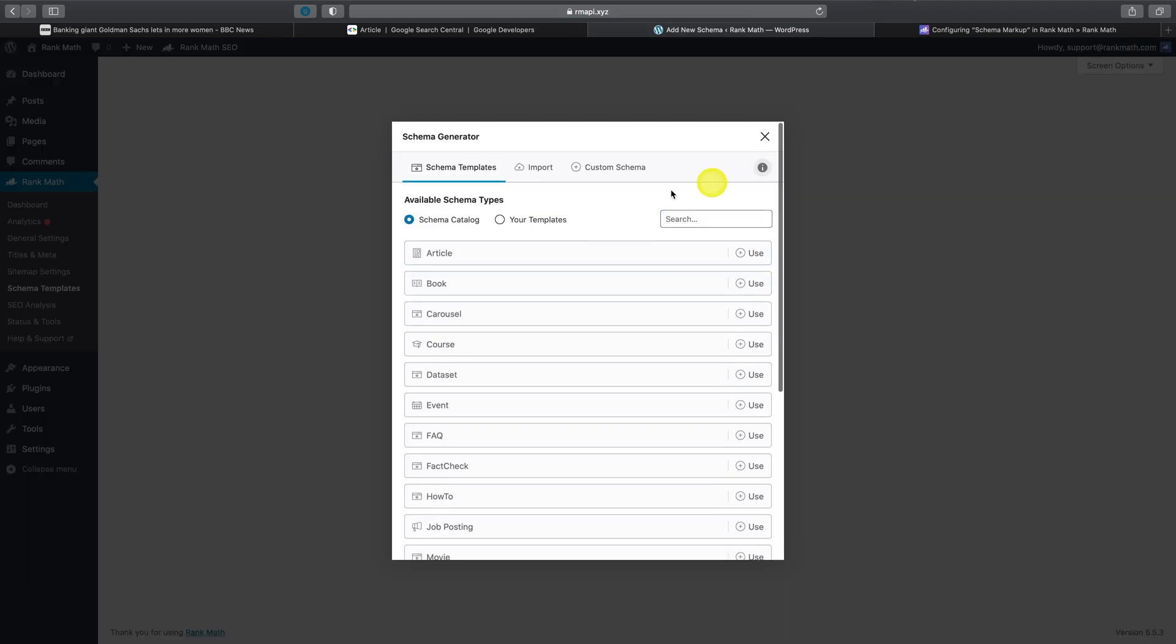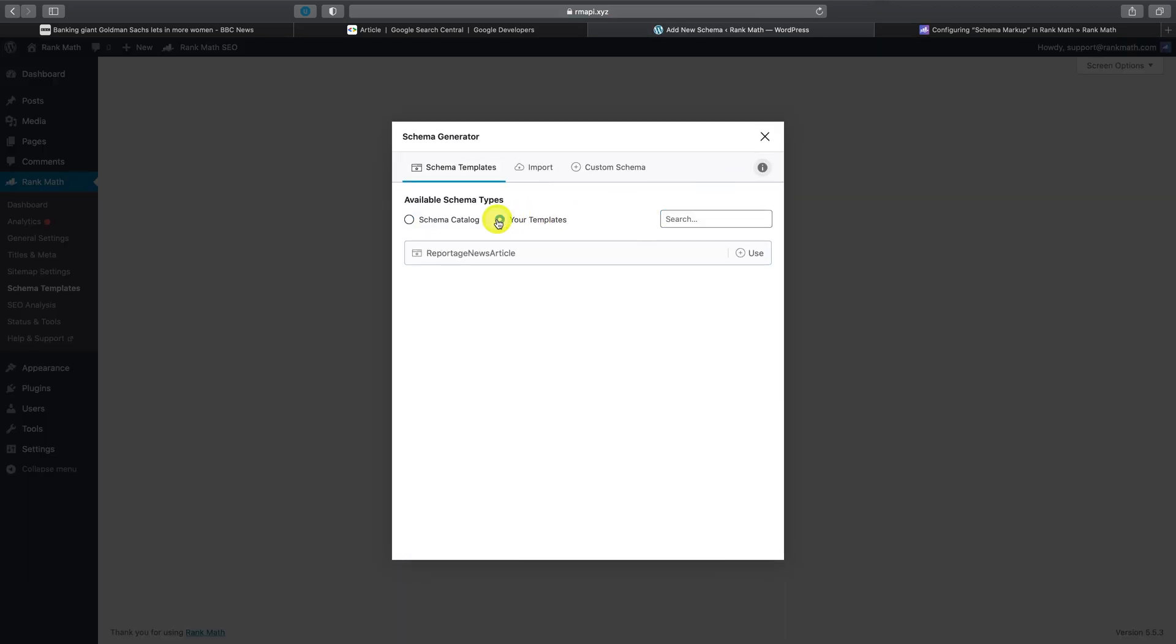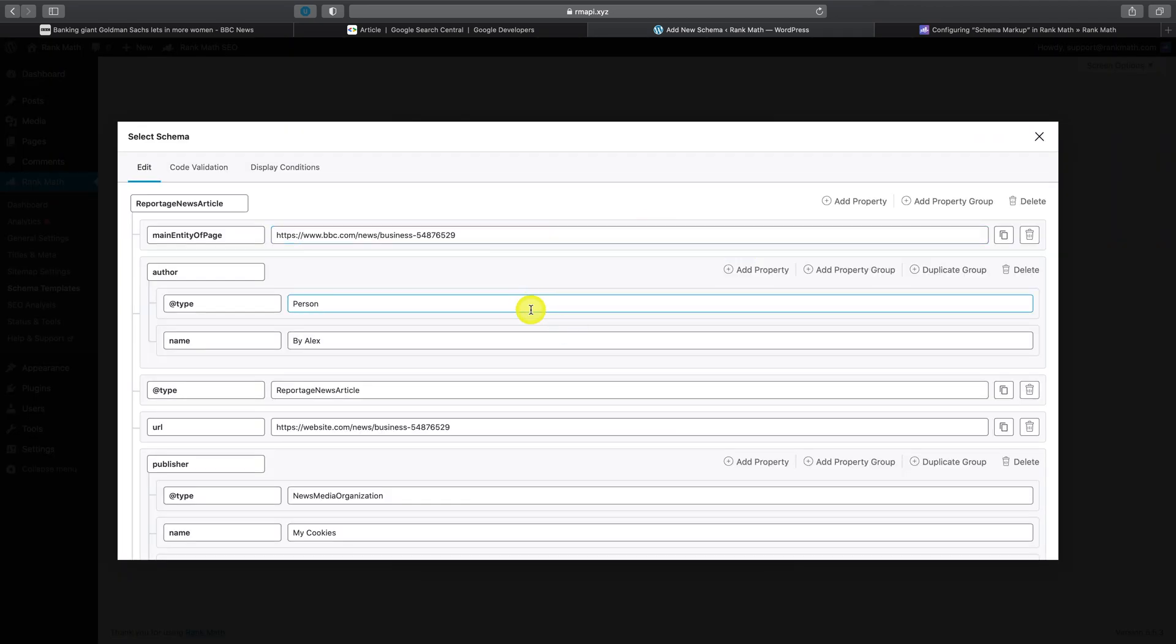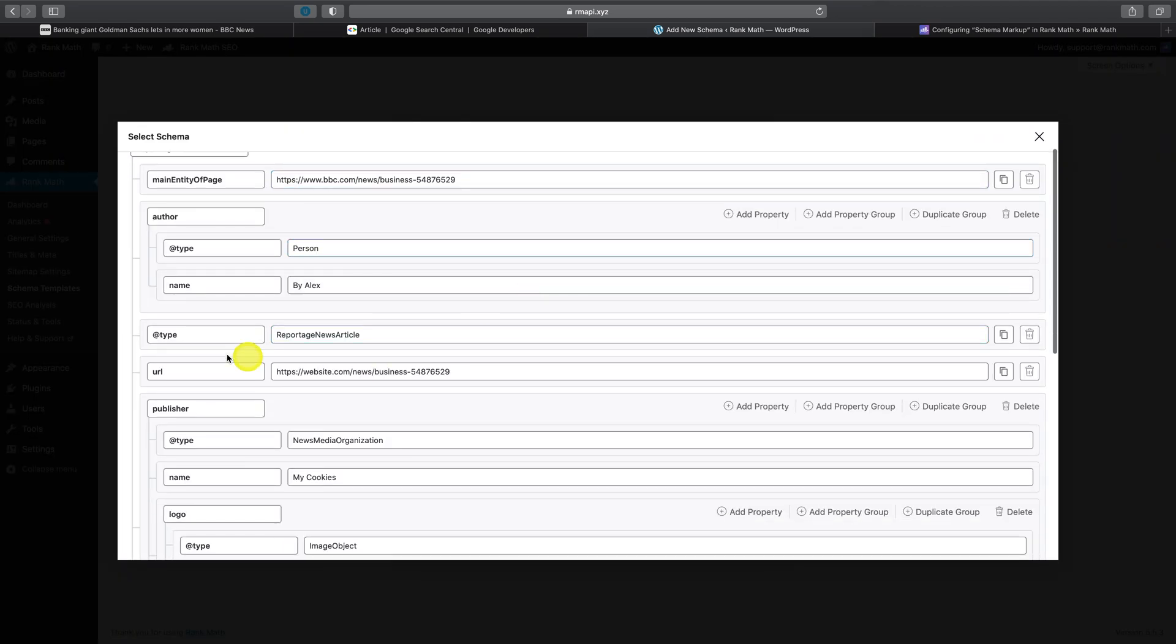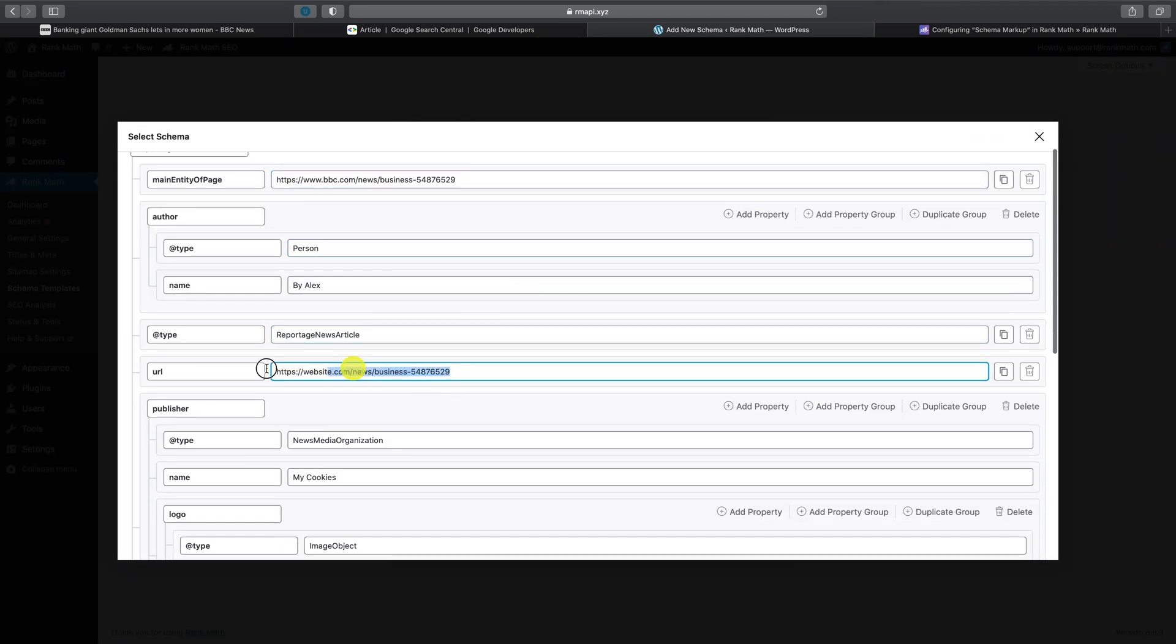Now if we modify a particular template, let's say for this URL field, we'd like to enter a dynamic value, simply refer back to our documentation available on our knowledge base.